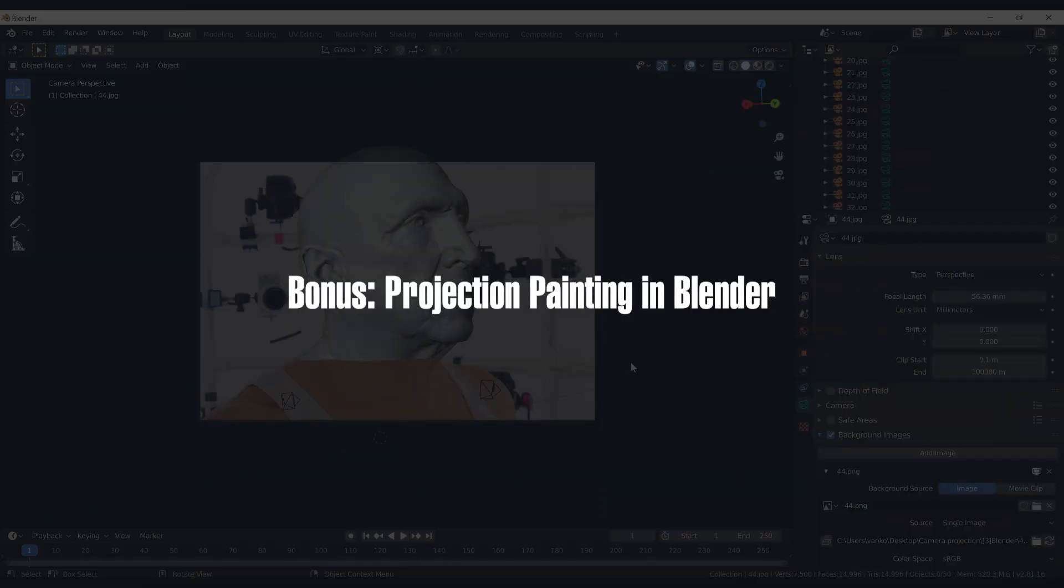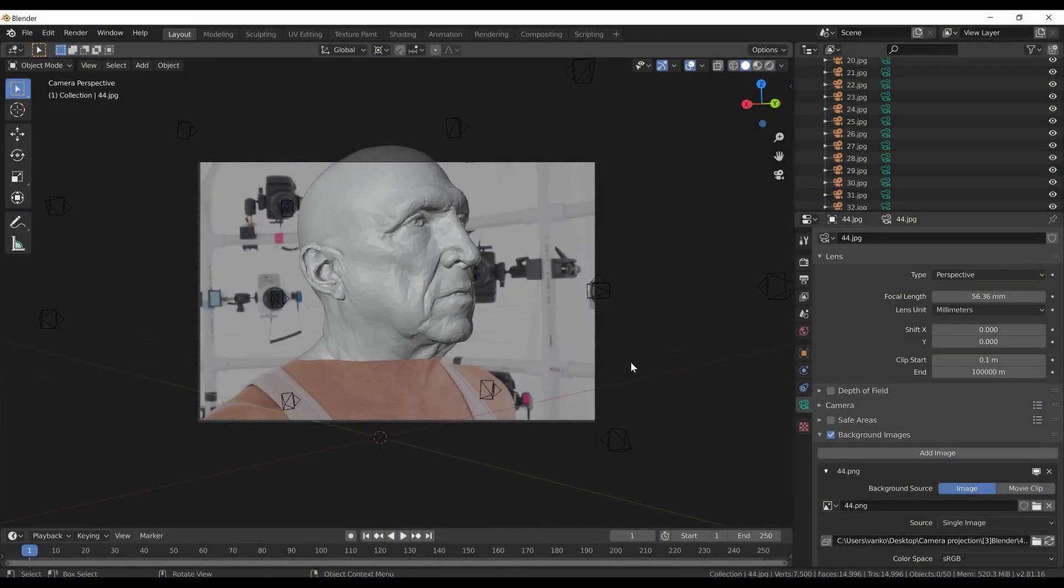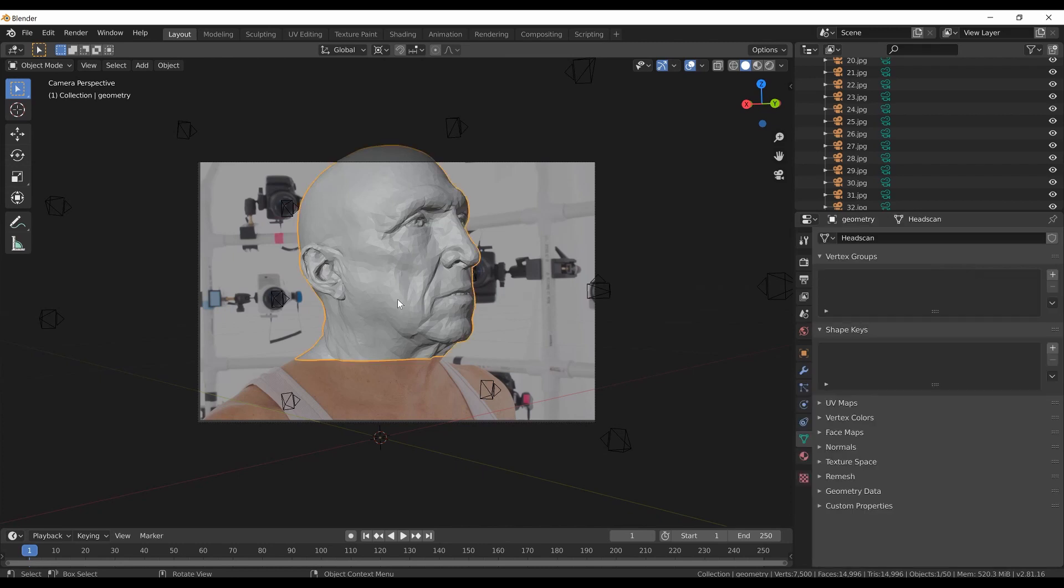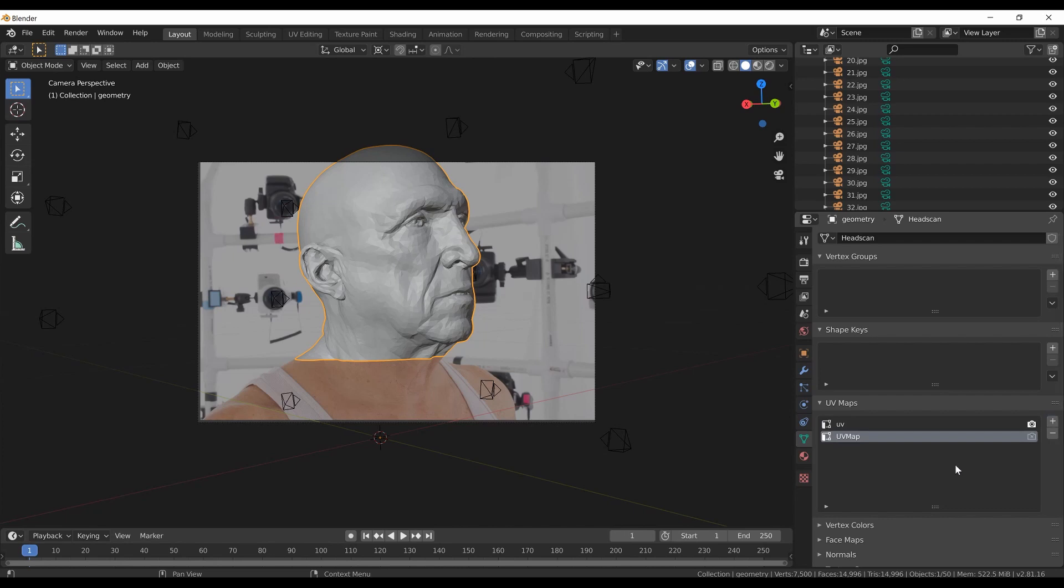Okay great, and now for the bonus part of this tutorial, and that is the texturing using projection painting in Blender. First what I need to do is to create a new UV map for the head scan. The new UV map can be created in the object data properties of the mesh. You can see that the mesh already has a UV map, but I can also create a new one. I will rename it according to the active camera name to keep things organized.